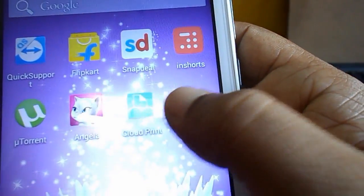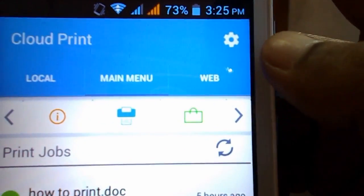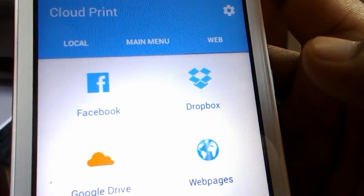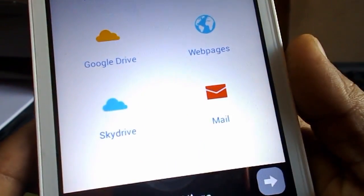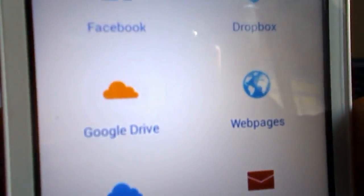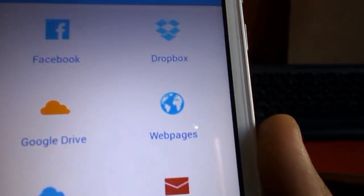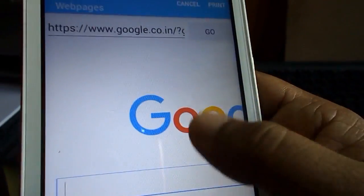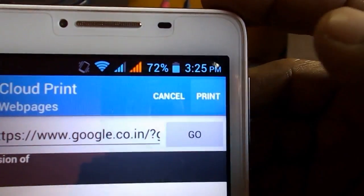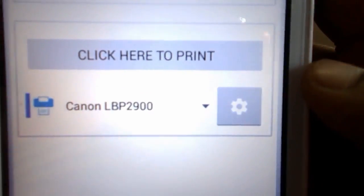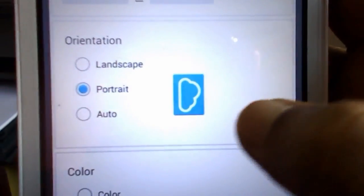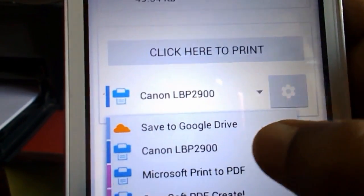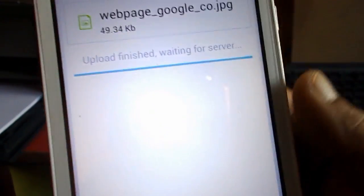If you want to print from the browser or any other things like Facebook, Dropbox, Google Drive, web pages, or SkyDrive, open any web page like this. Just click on the web page and open your website and just hit on print. That's it. Select your printer. It's portrait, landscape, black and white or color. Select your printer and click here to print.